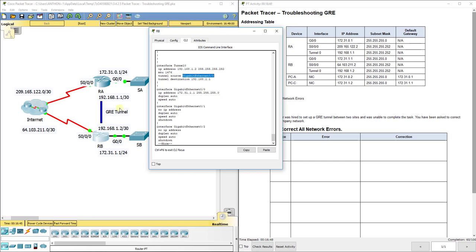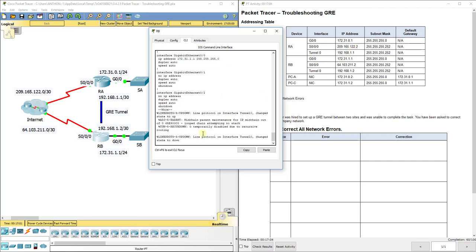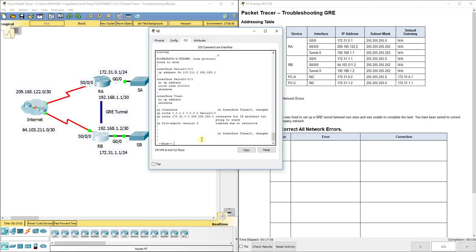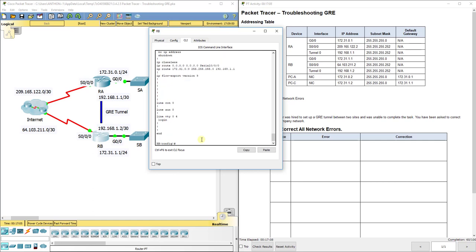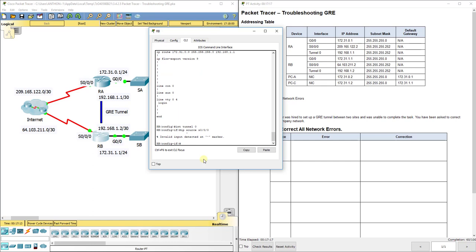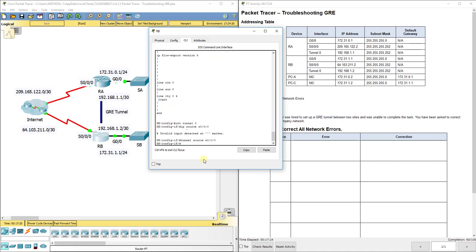Also, its tunnel destination should be the physical address on RA, not the tunnel address. So they put the tunnel address. We need the physical serial 0/0/0 on RA, which should have been 209.165.122.2. So let's go and do interface tunnel 0. I'm going to do tunnel source S0/0/0 and this will overwrite the other. Tunnel destination and we're going to do 209.165.122.2.